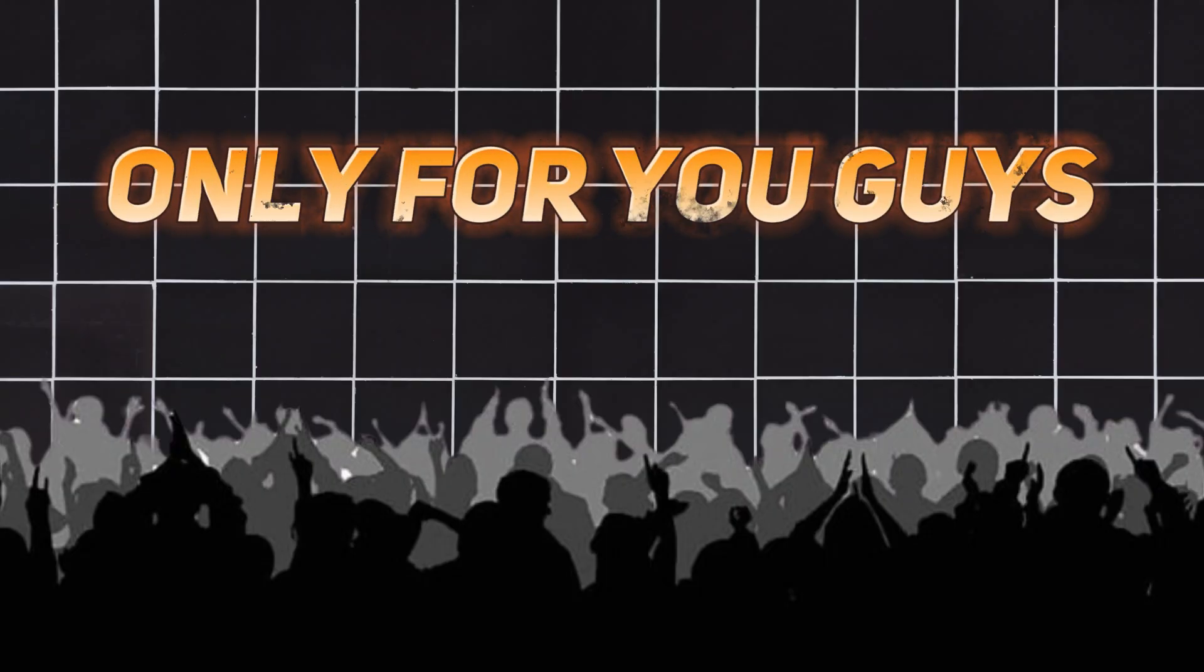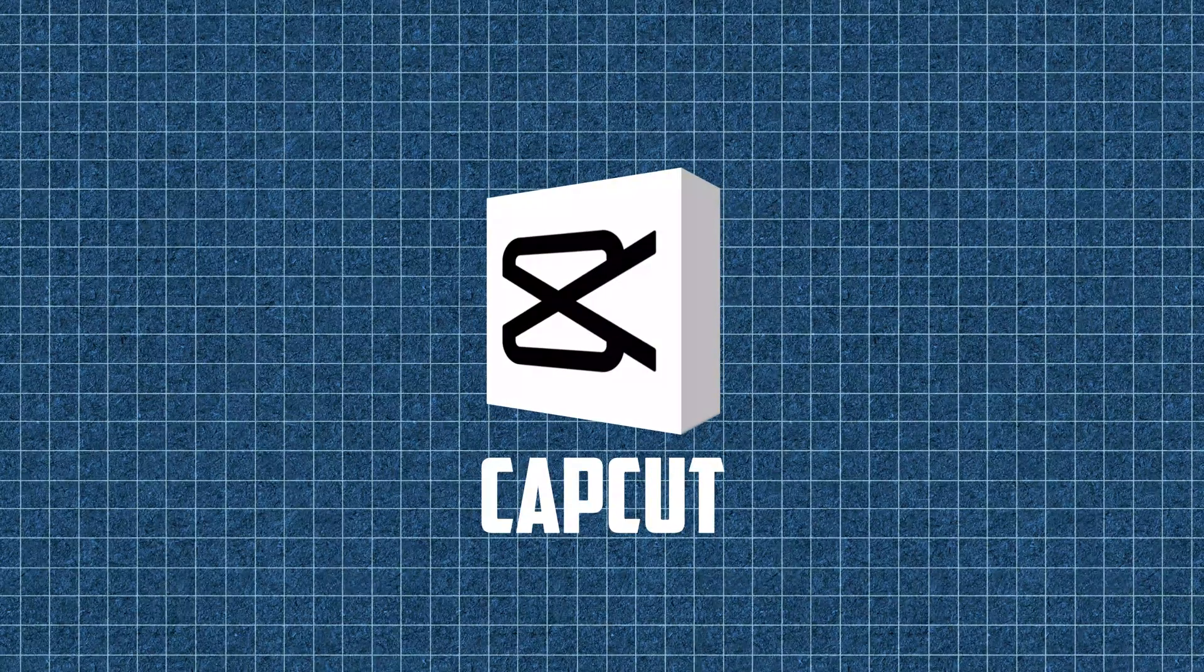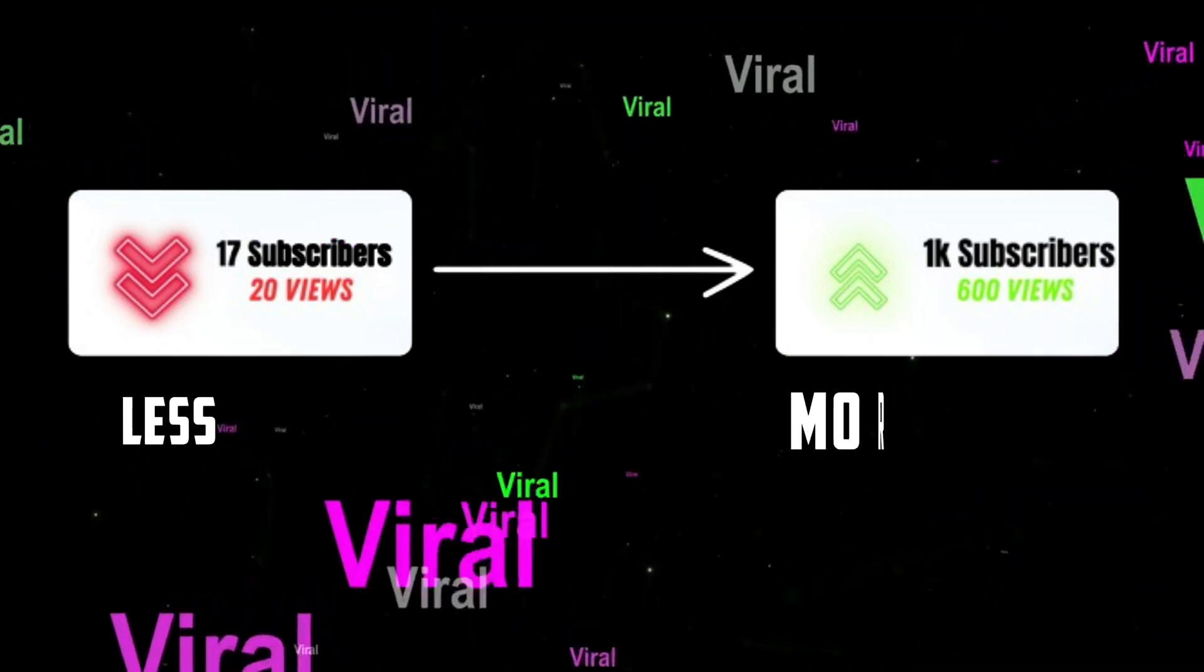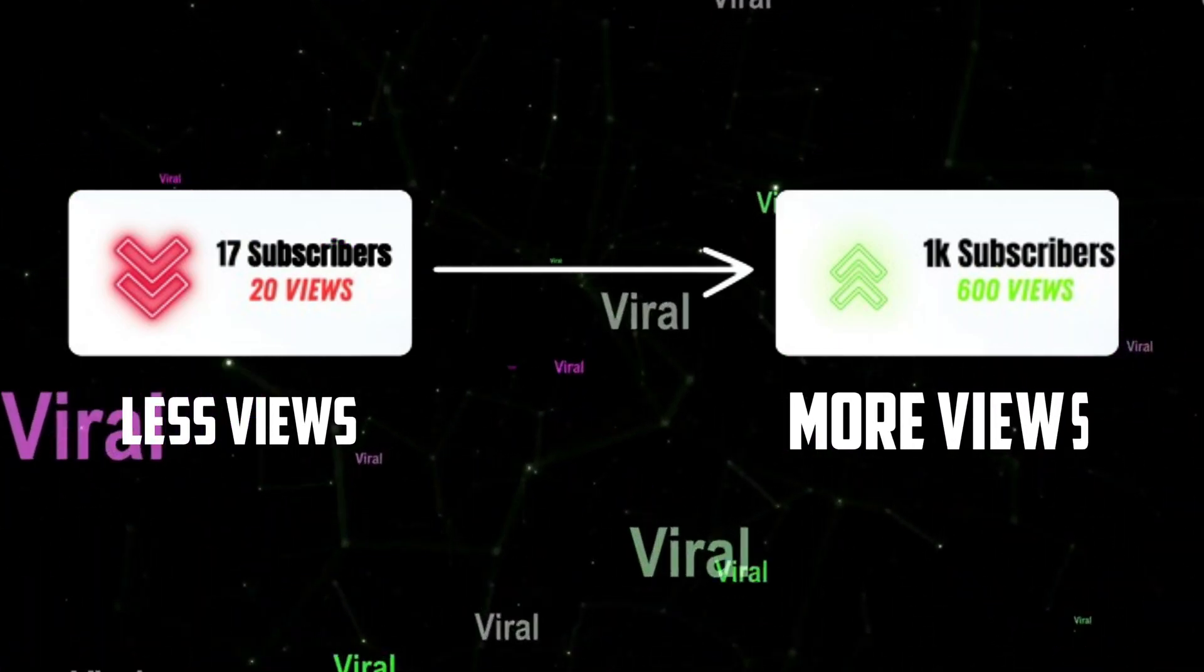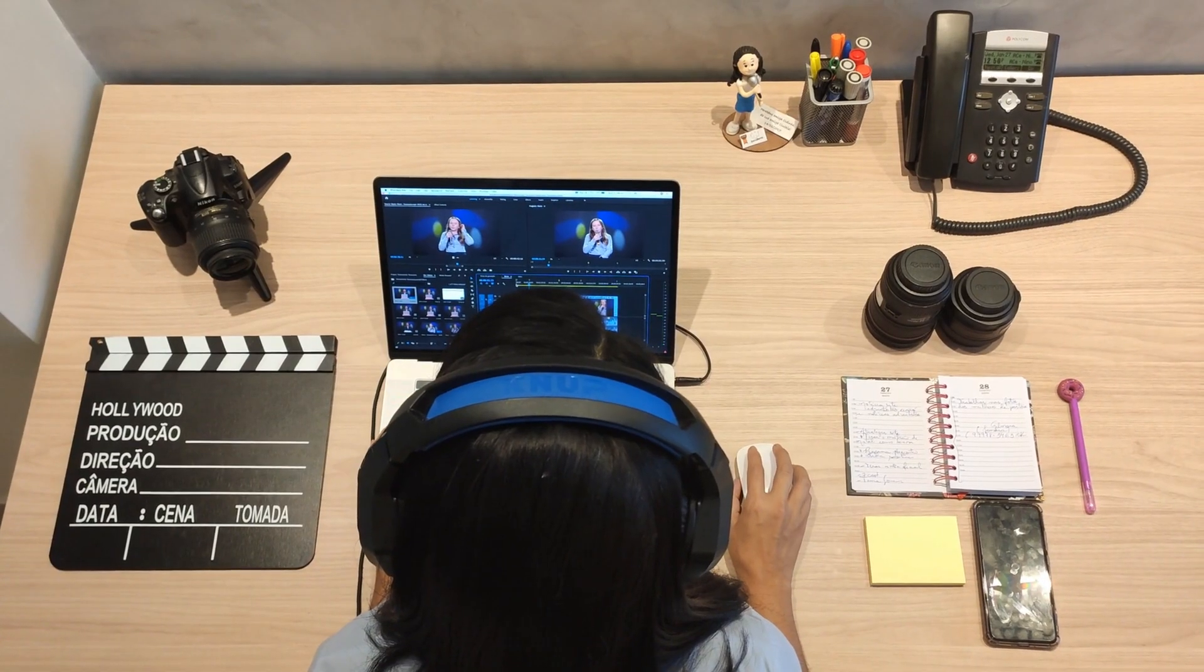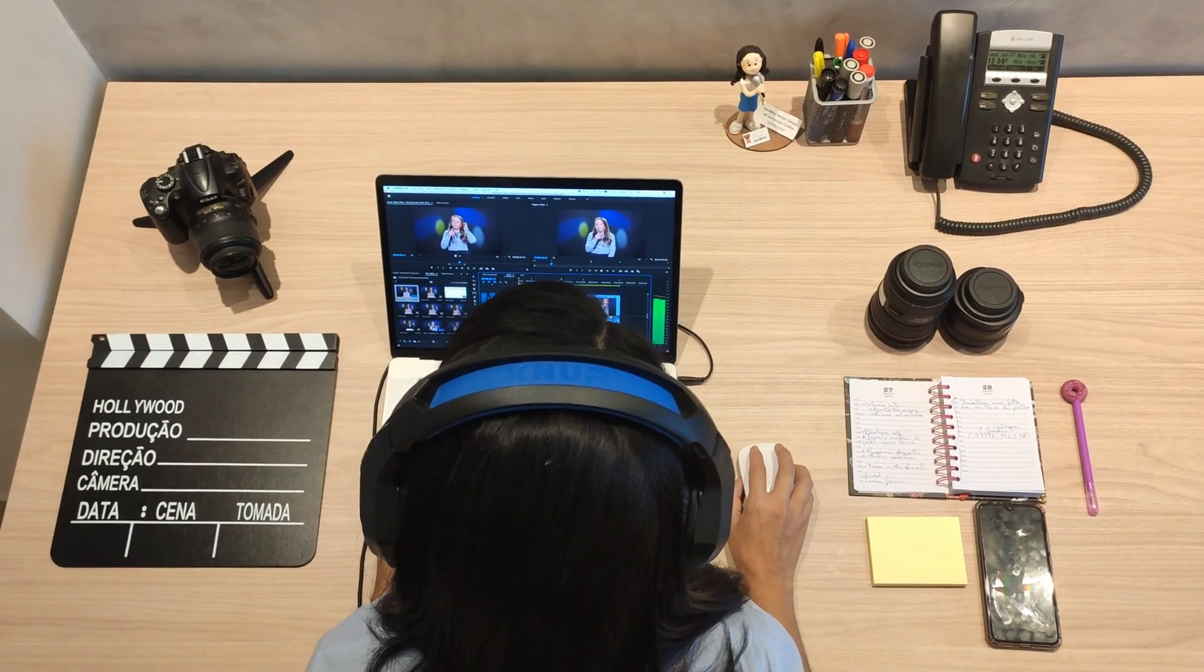So only for you guys, I make a CapCut tutorial. From this you can grow your channel from down level to next level from these editing skills.